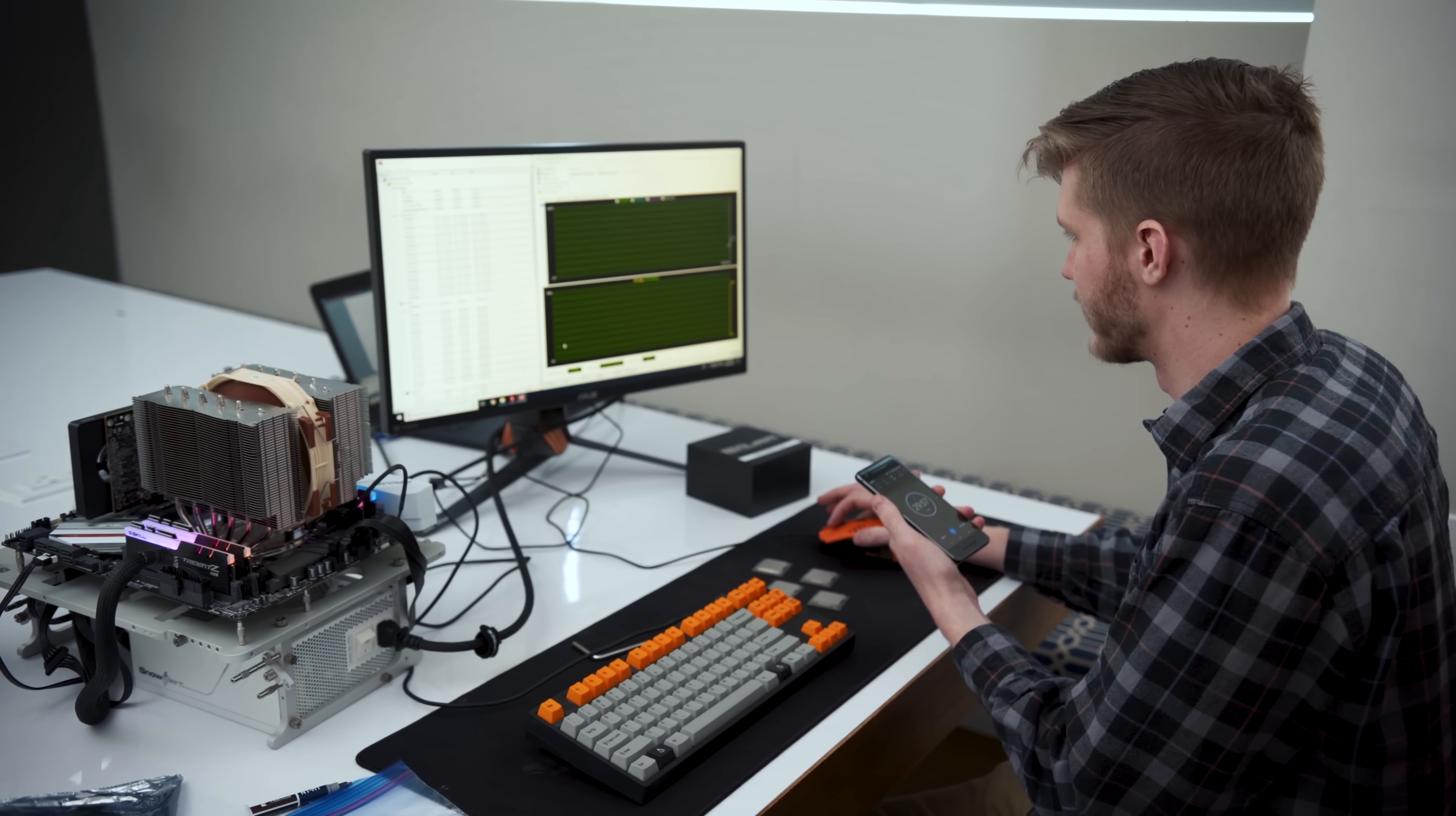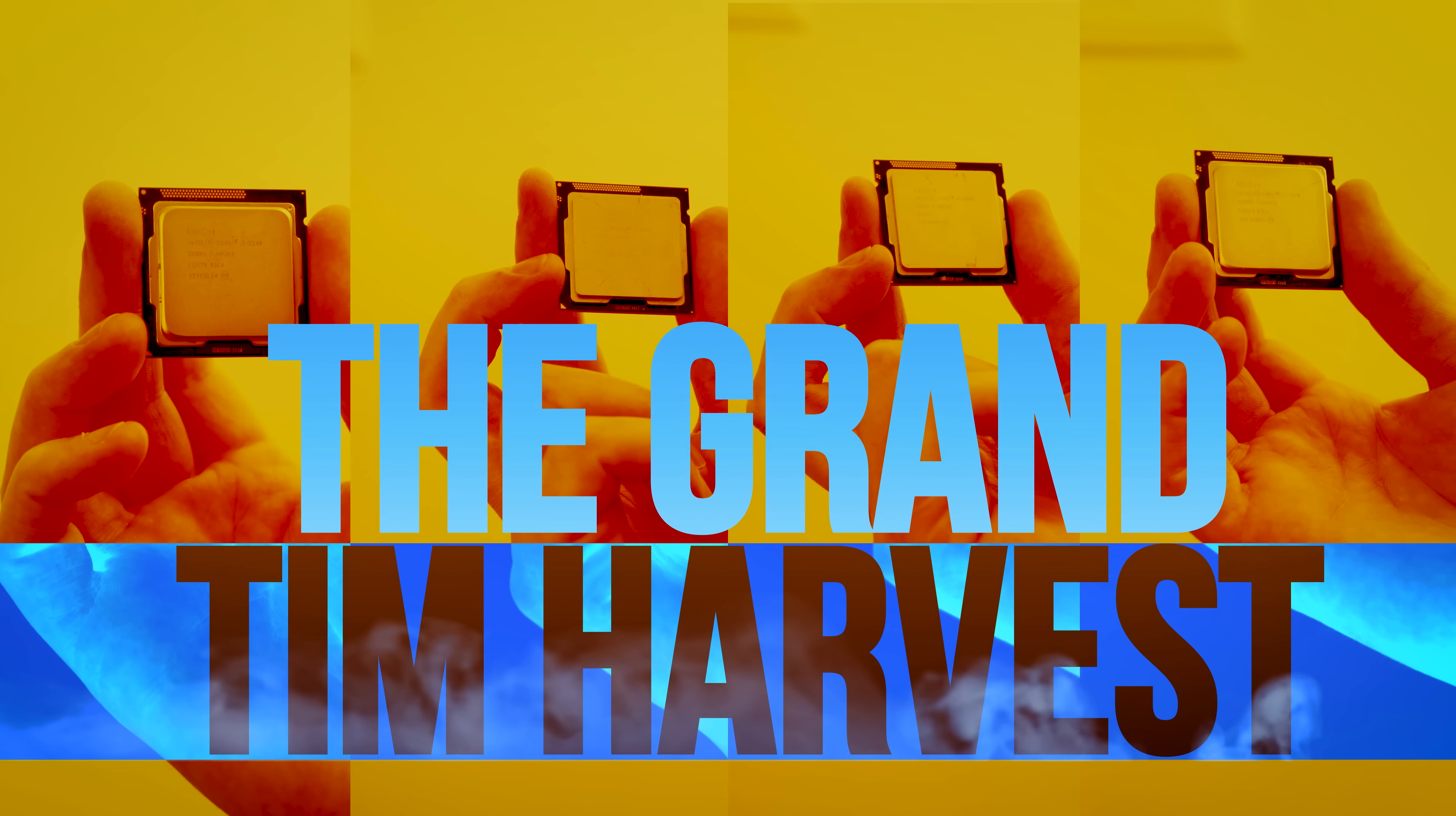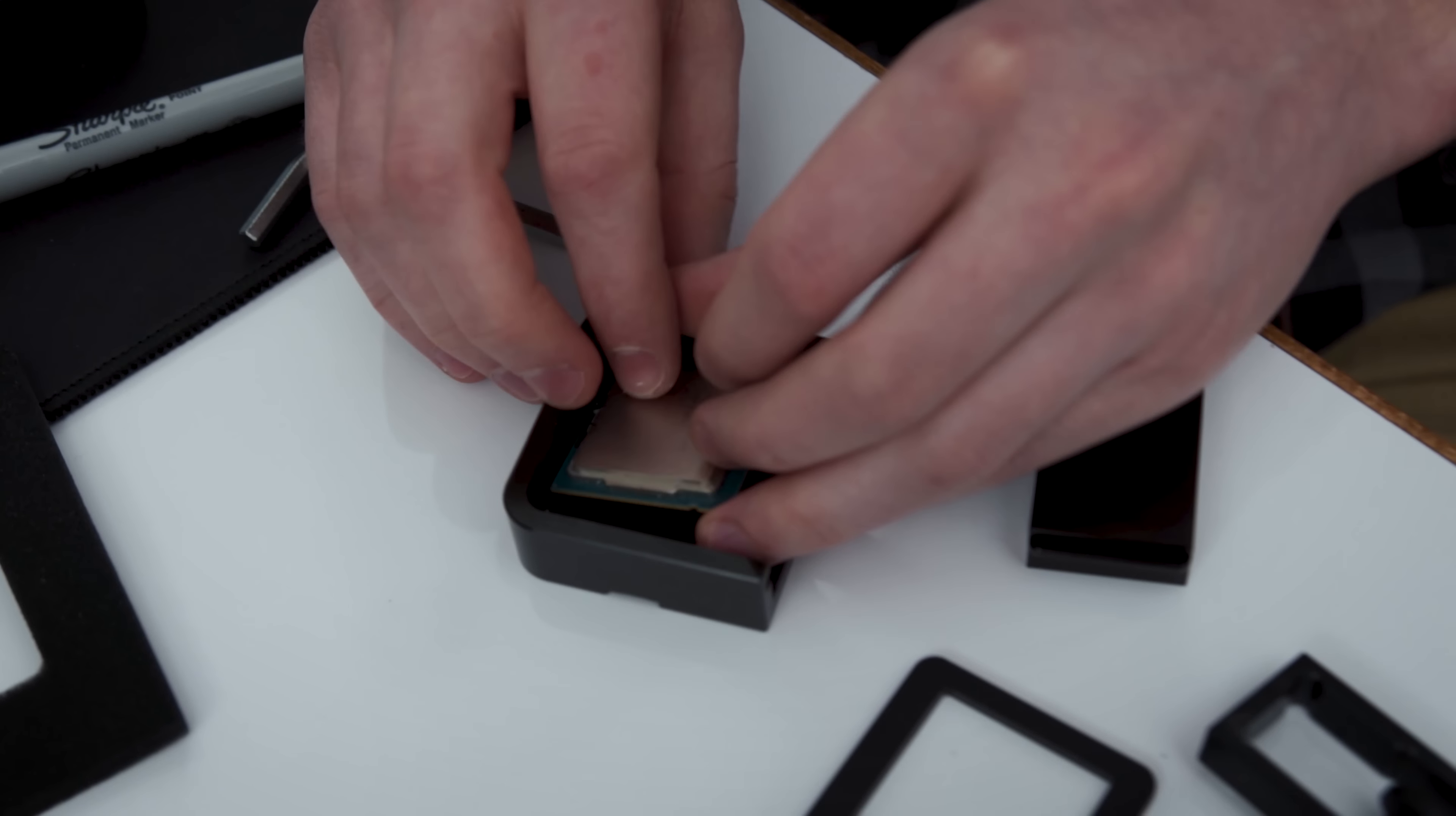While our control thermal test was running, we had some time to begin what we're calling the Grand Tim Harvest. We aren't totally sure if these processors work, but we don't want to just destroy them.